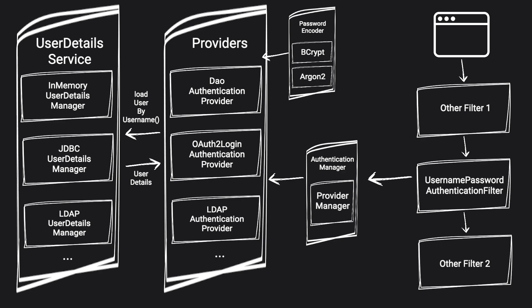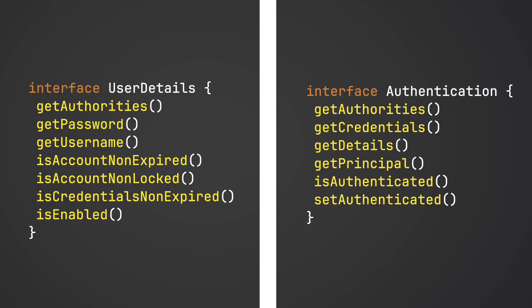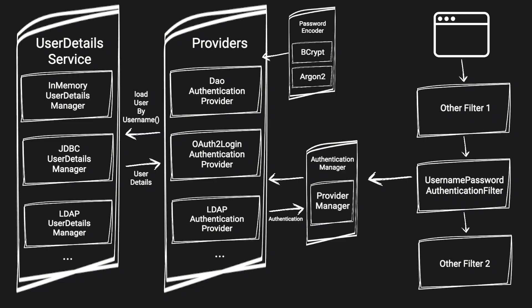Once the provider is done, it returns authentication object, which is very similar to the user details, but with a couple of fields changed. Since all the heavy lifting was already done by the provider, we only need to know whether the user is authenticated. There is also no password field, as we don't want to have it exposed longer than necessary, even if it's hashed. Now we have authentication object that is going to be returned back to authentication manager, and then back to the filter.